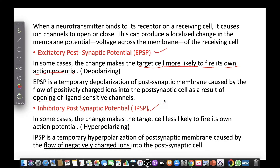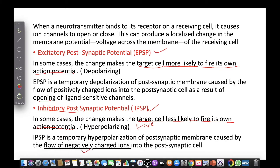IPSP stands for Inhibitory Post-Synaptic Potential. This occurs when hyperpolarization takes place — the post-synaptic neuron becomes negatively charged with negative ions inside. The target cell is now less likely to fire its own action potential, meaning it serves an inhibitory function. IPSP is a temporary hyperpolarization of the post-synaptic membrane caused by the flow of negatively charged ions into the post-synaptic cell.